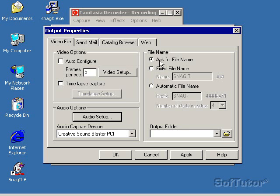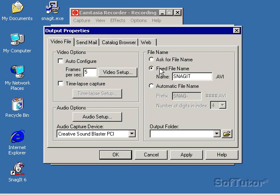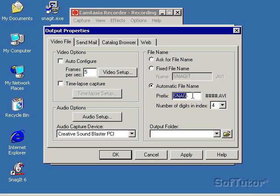Now it's going to ask me for a filename. It'll ask me for a filename every time I create a video. I can give it a fixed filename, which I don't really like to do, or I can give it an automatic filename. In this case, since I'm teaching you SnagIt, I could take the default here.